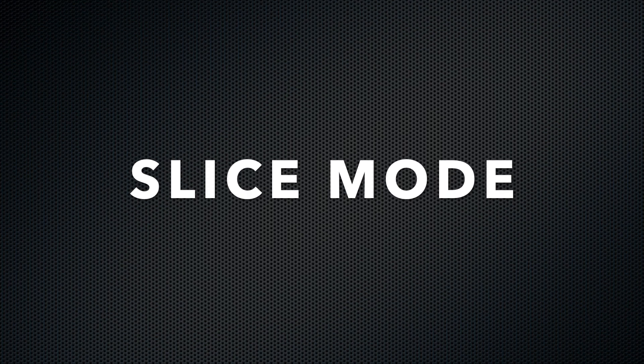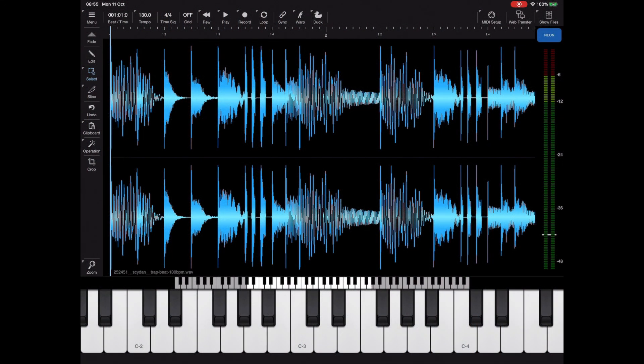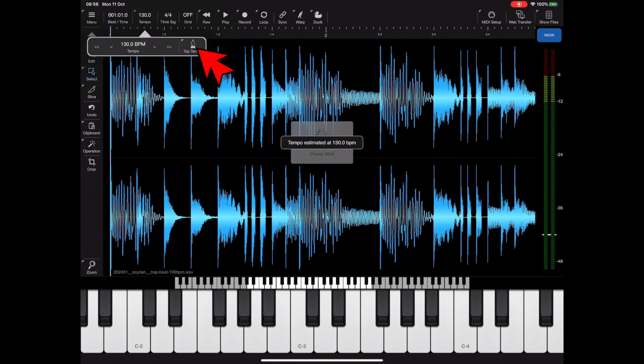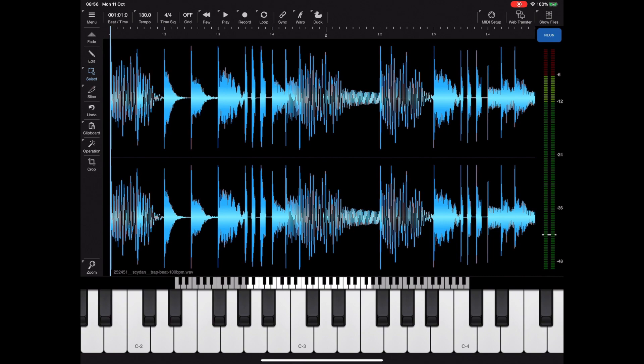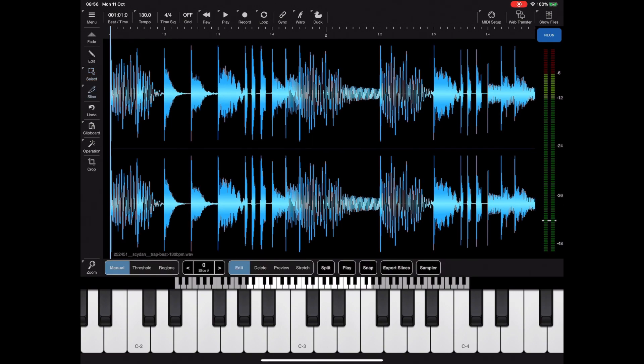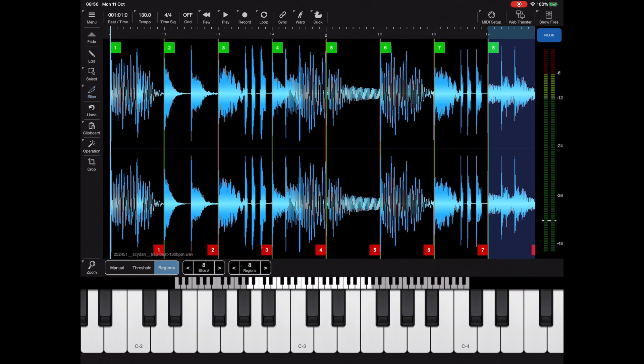Things become a whole lot more interesting once we enter slice mode. I've loaded a different sample here. Just to make sure the BPM is set correctly I'm going to tap on the tempo and then long press on the tap tempo button, and that will configure the tempo accordingly. The first thing we want to do now is select slice mode and slice up this sample into a number of slices. In this case I'll probably pick eight since it's quite a large sample length.